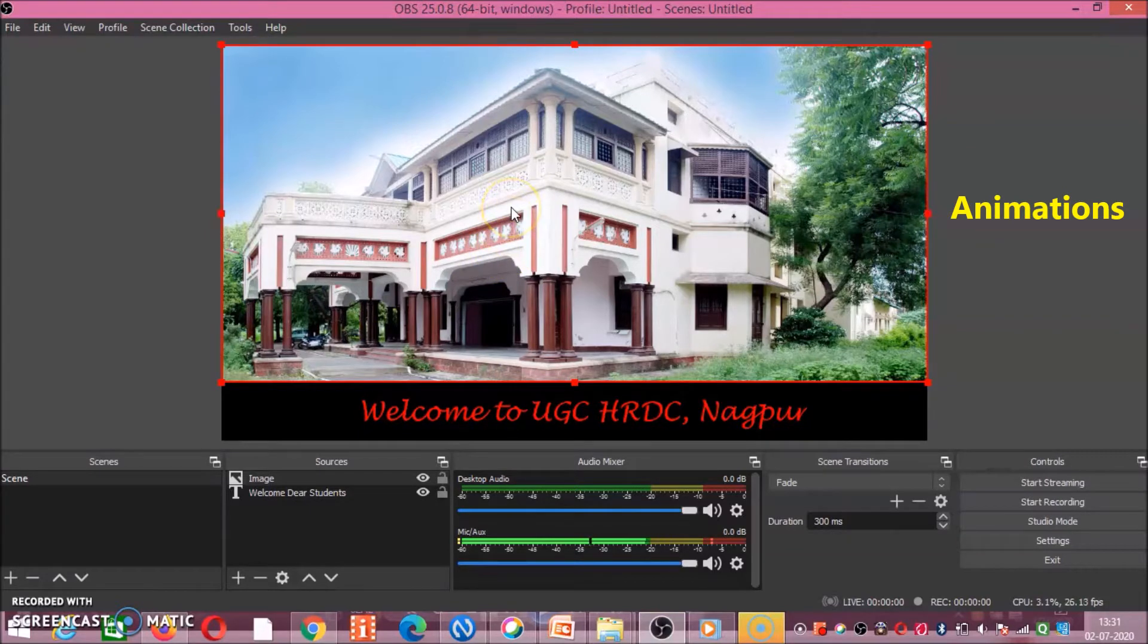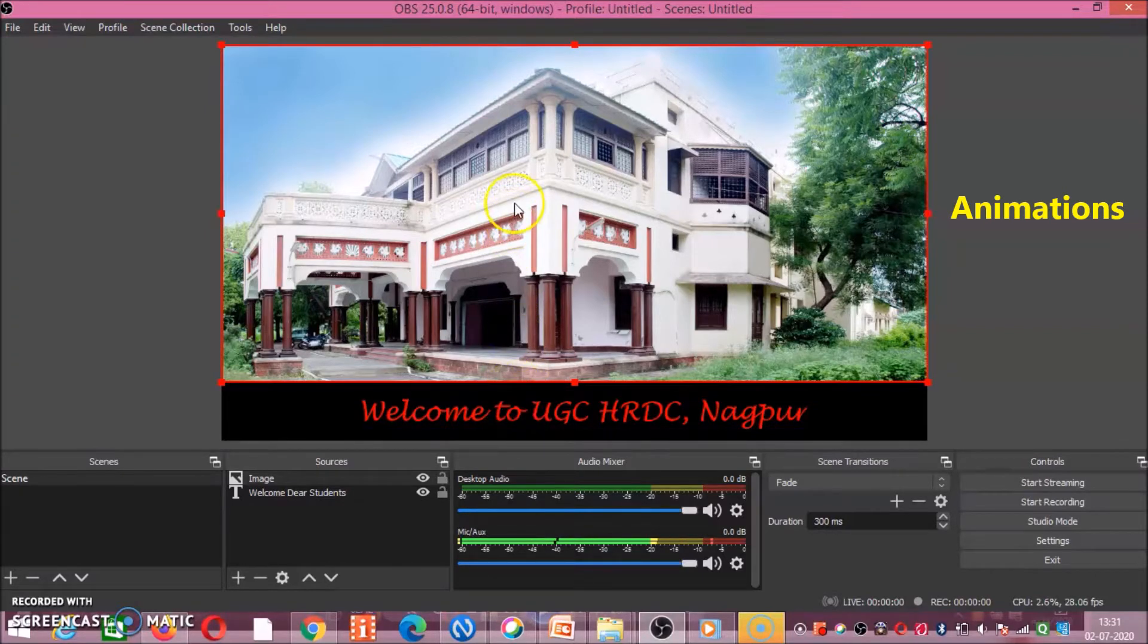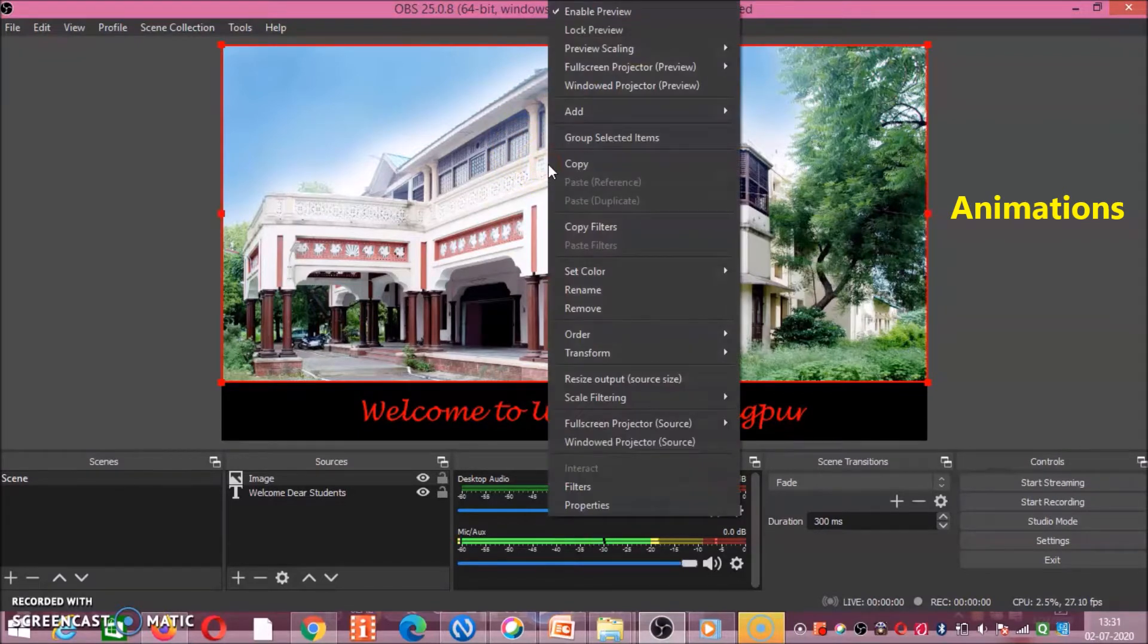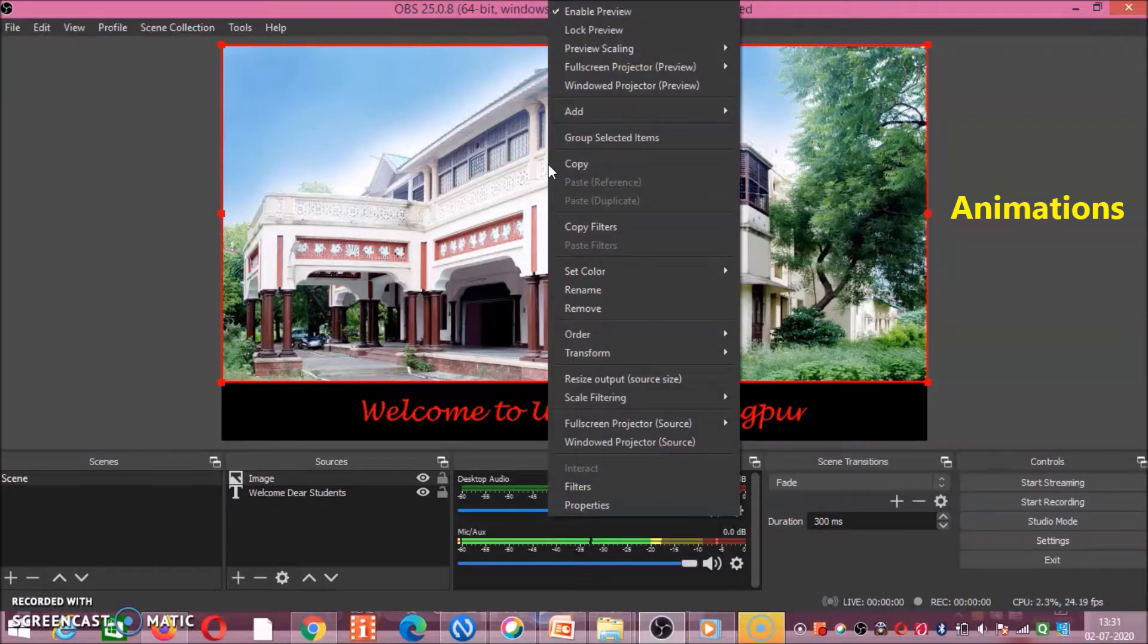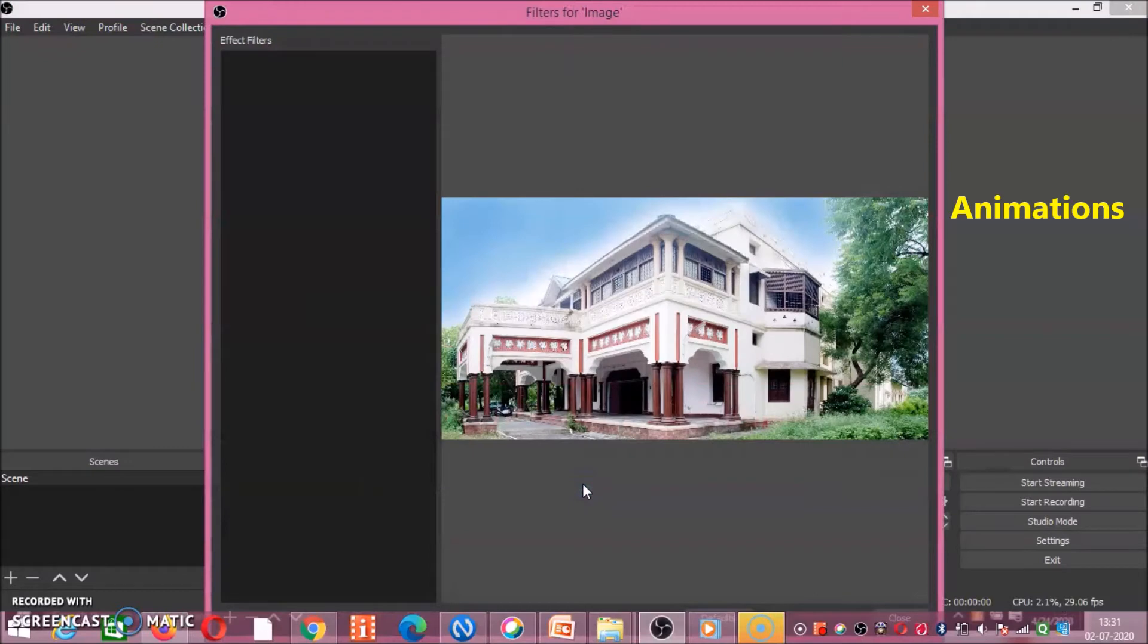So we will do it twice. Just right click on this image. If you want to do transitions for the image, then right click on the image. After right clicking, second last option will be there, that is filters. After clicking on filter, this type of window will appear.